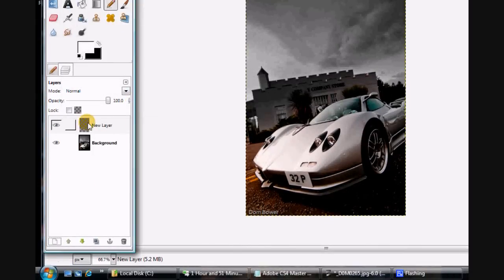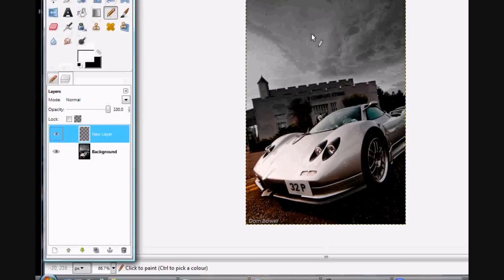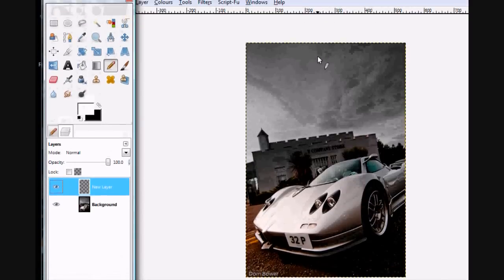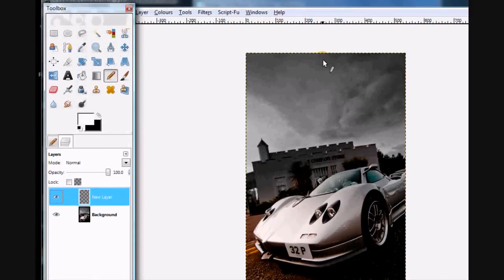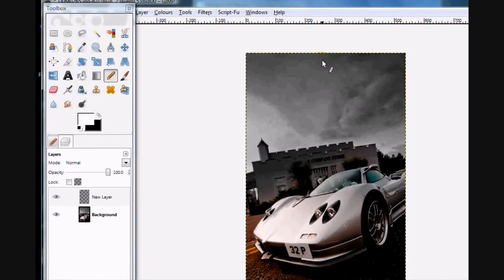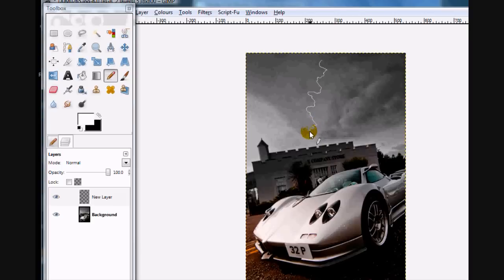We'll start from the top and try and have it as jittery as possible. I'm going to have it coming down to hit the building.